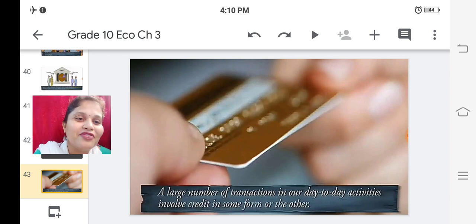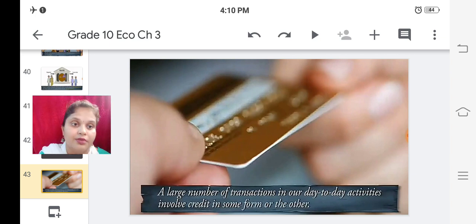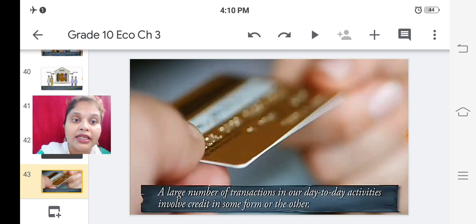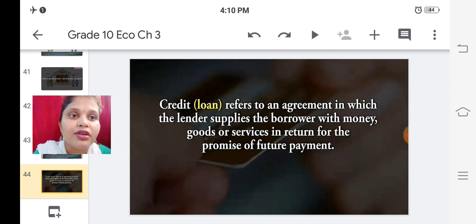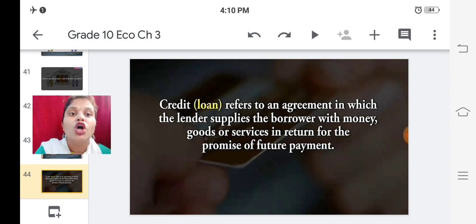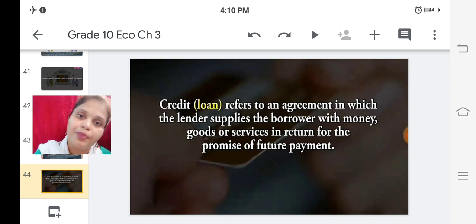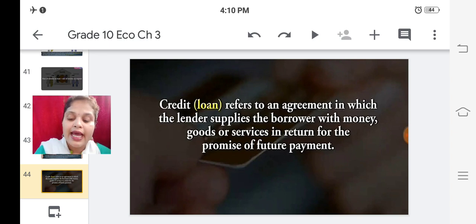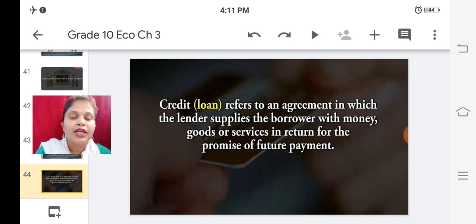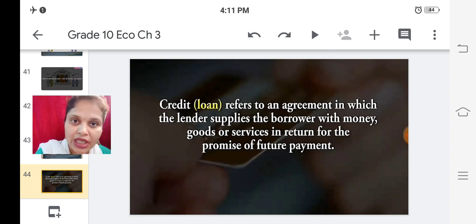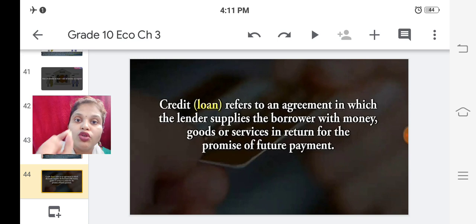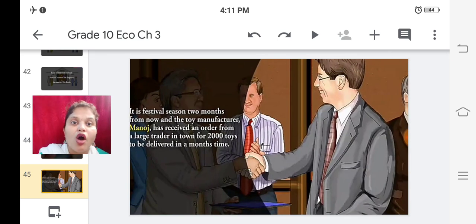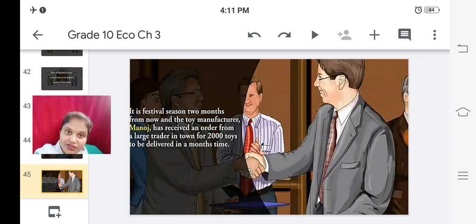A large number of transactions in our day-to-day activities involve credit in some form or the other. Credit means loan. Credit or loan refers to an agreement in which the lender supplies the borrower with money, goods, or services in return for the promise of future payment. In the credit system, the person supplying money expects either future payment, goods, or services in return.